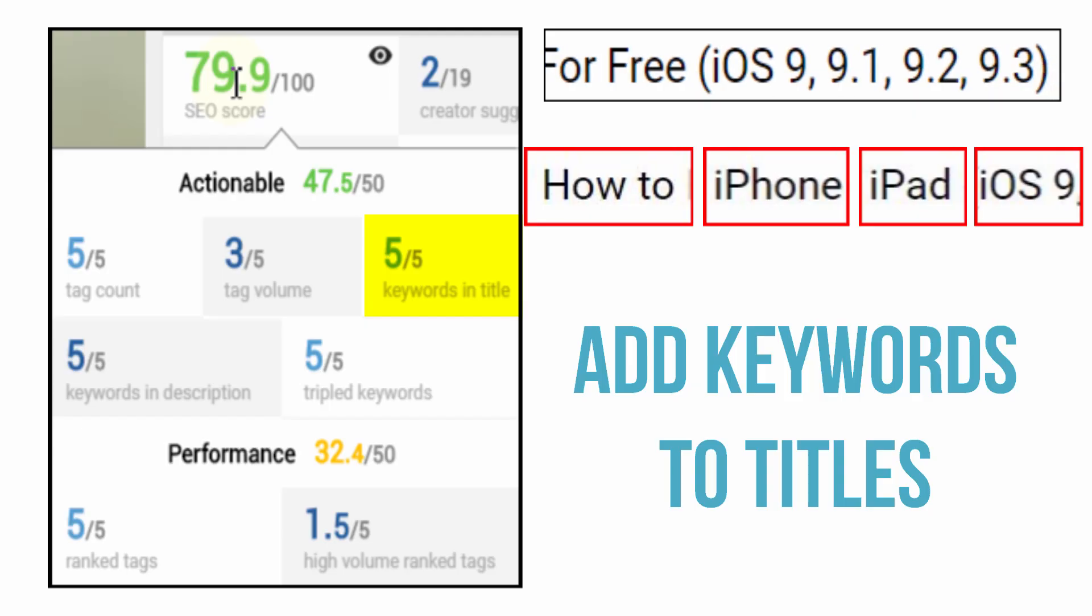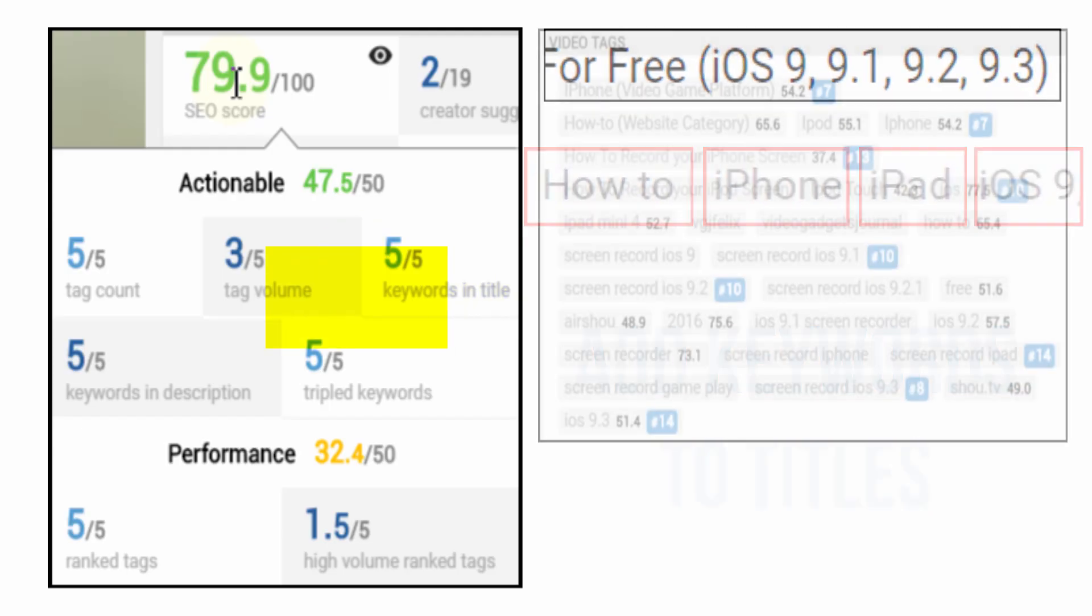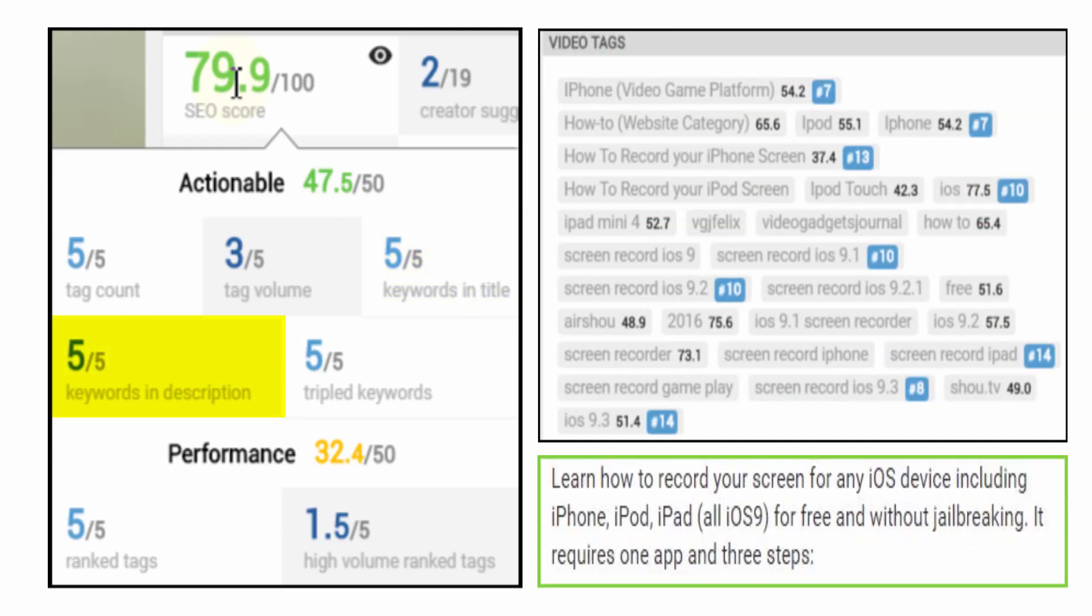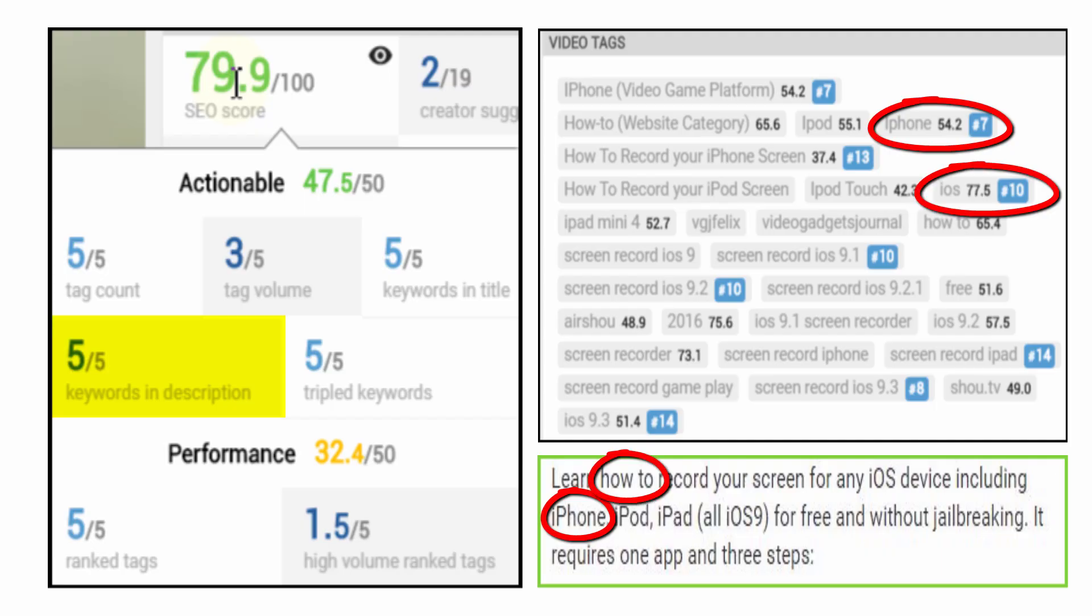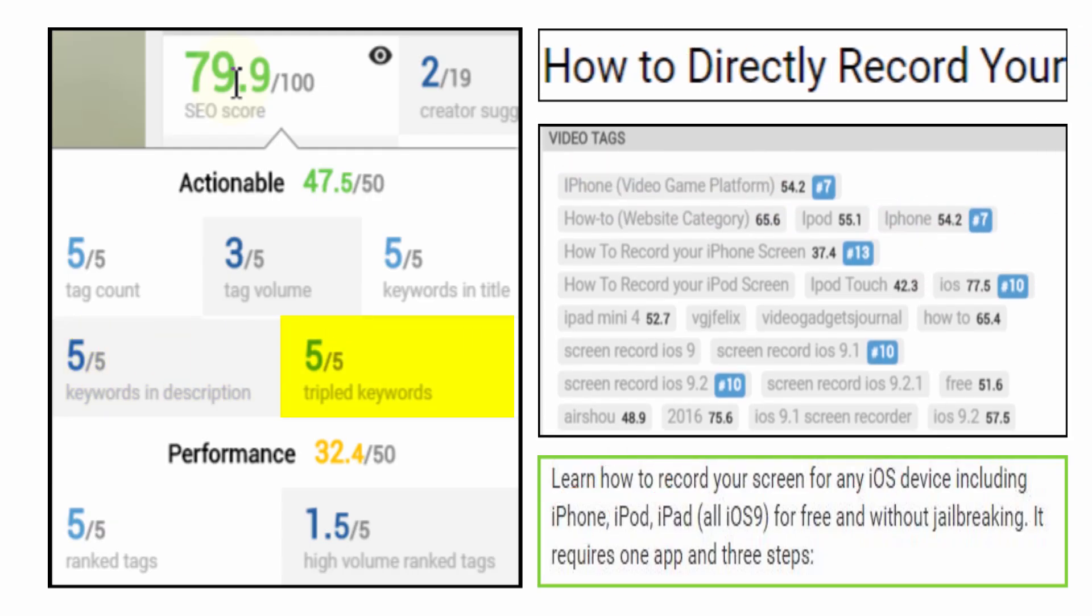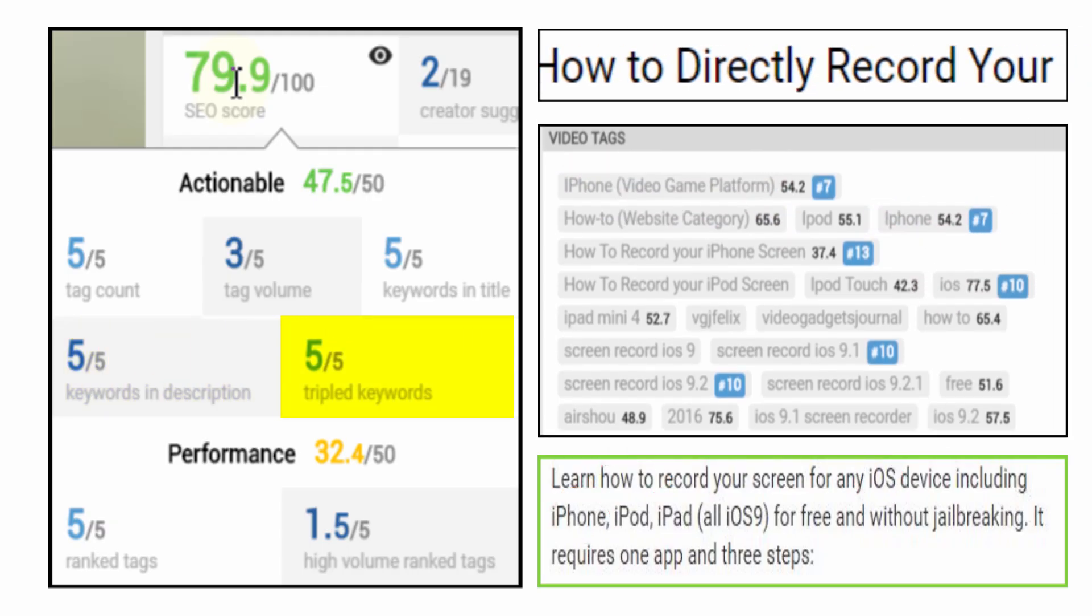That means making sure the keywords of your video appear in a title and the description because YouTube also optimizes your video by what it reads from your descriptions. Make sure you front load your keywords within the first two sentences of your description as those will appear on YouTube search pages as well.